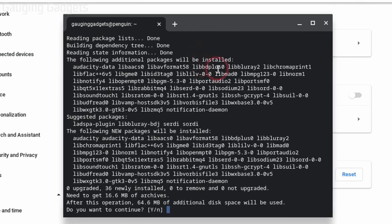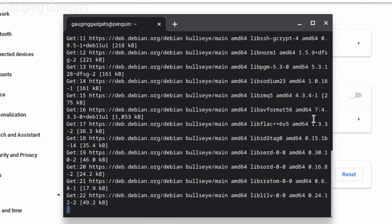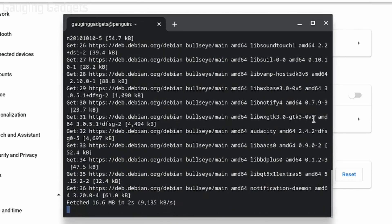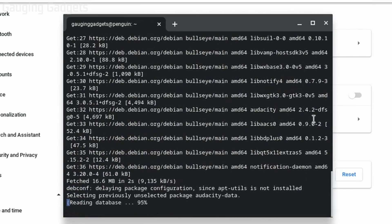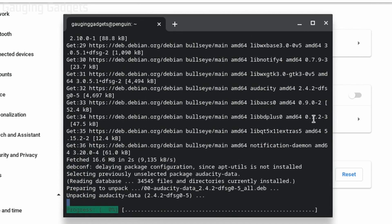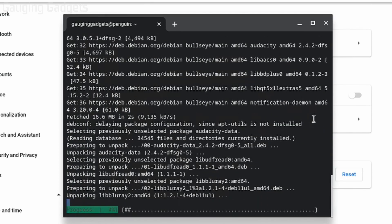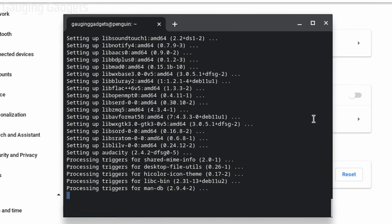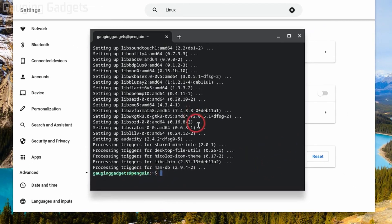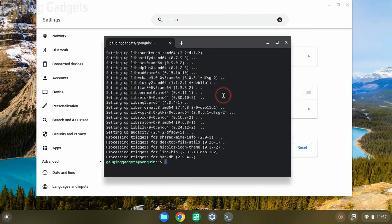Once it prompts you asking if you want to continue, type Y on your keyboard and hit Enter. It'll go through the process of downloading and installing Audacity to your Chromebook. Once it returns to the prompt showing "penguin" again, that means the installation has been successful and is completed.